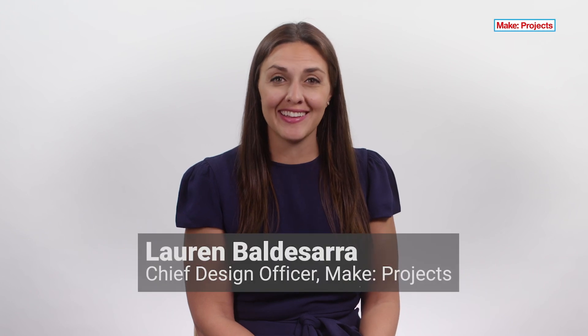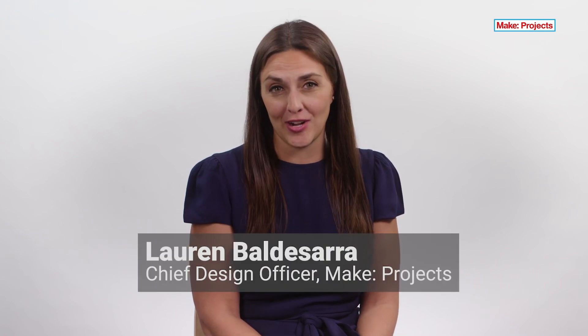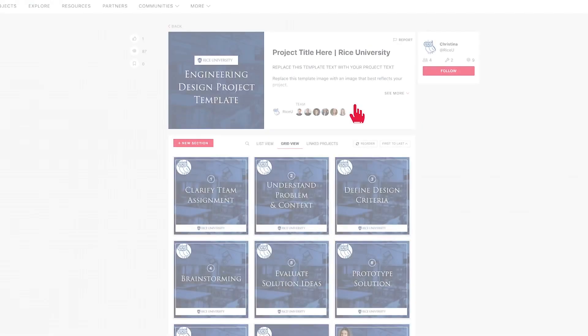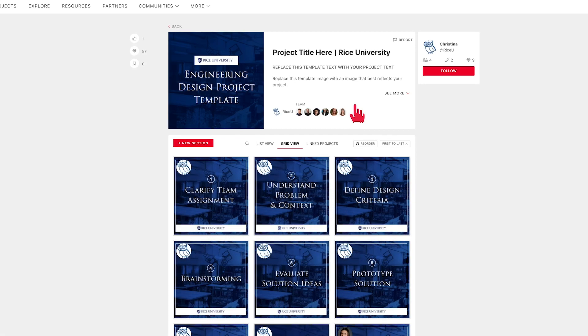I'm going to share with you what MakeProjects is and how it can help educators in online learning. MakeProjects is a collaboration platform for projects. Teachers can go online, start class assignments, and invite students to join.